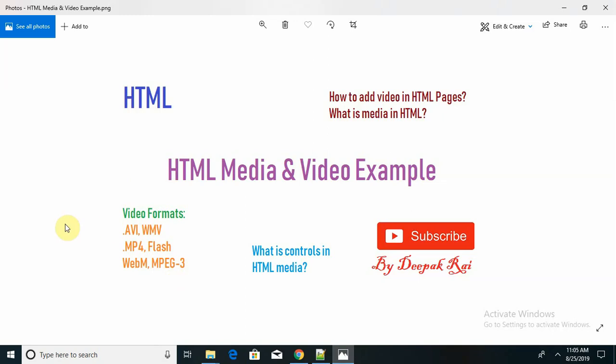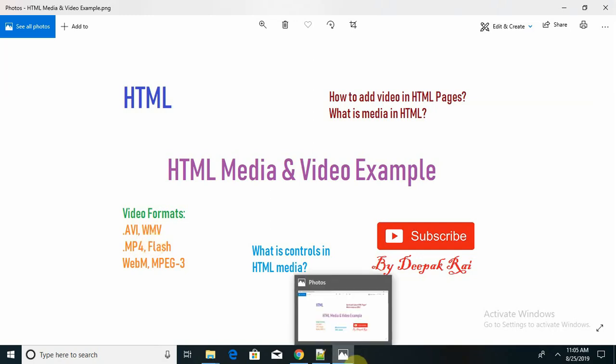Common video formats which we have discussed - these formats are not fully supported to all browsers. For some browsers, it's not supportable. Let's take one example and see how video content should be added to our web page.